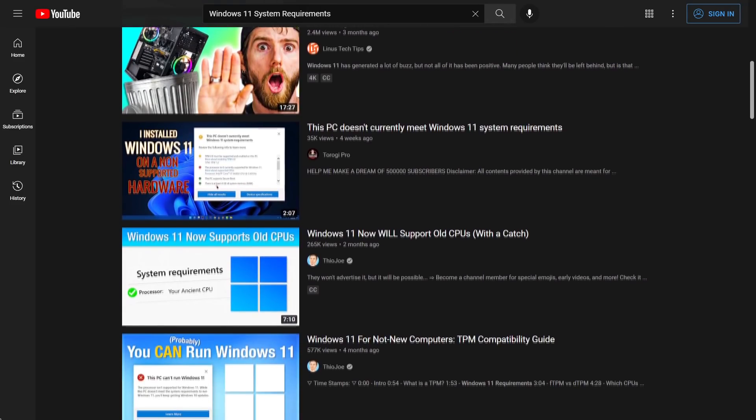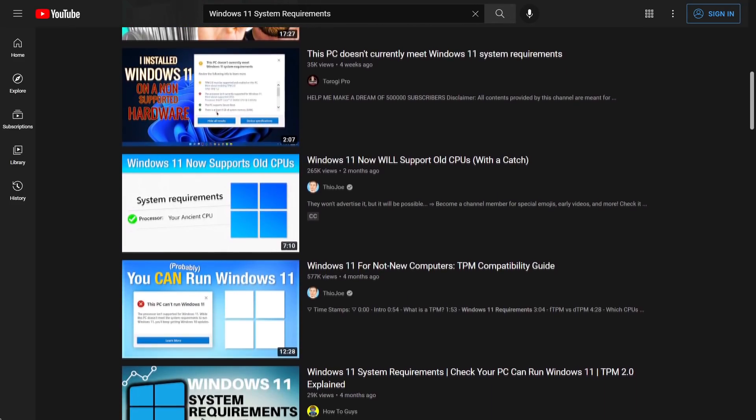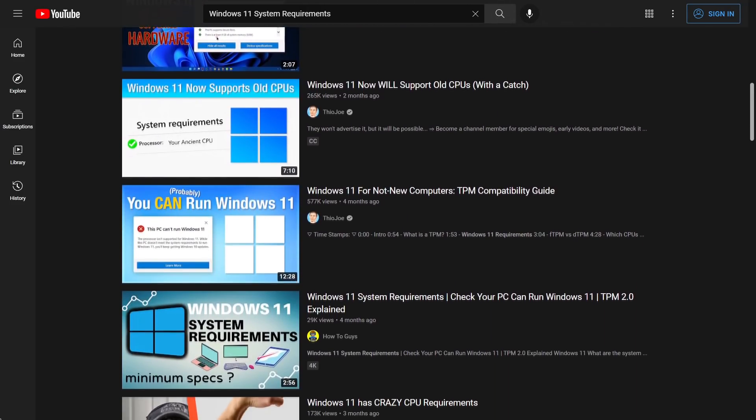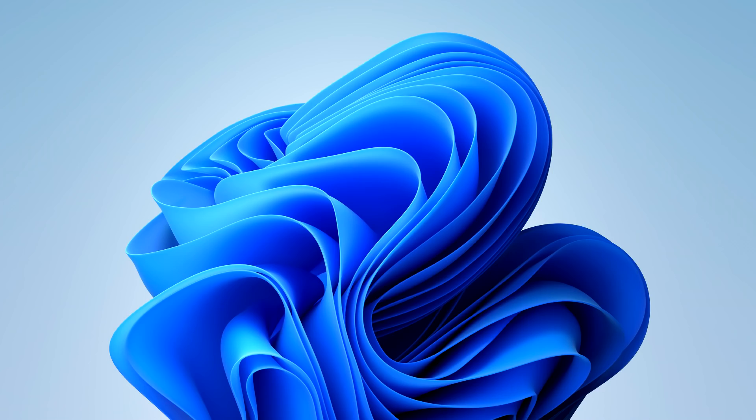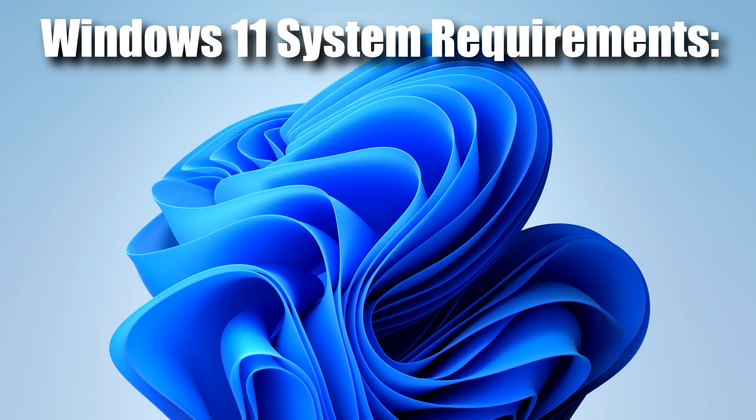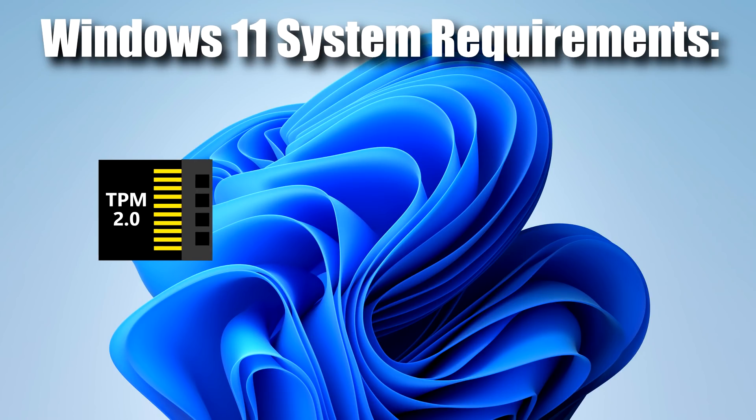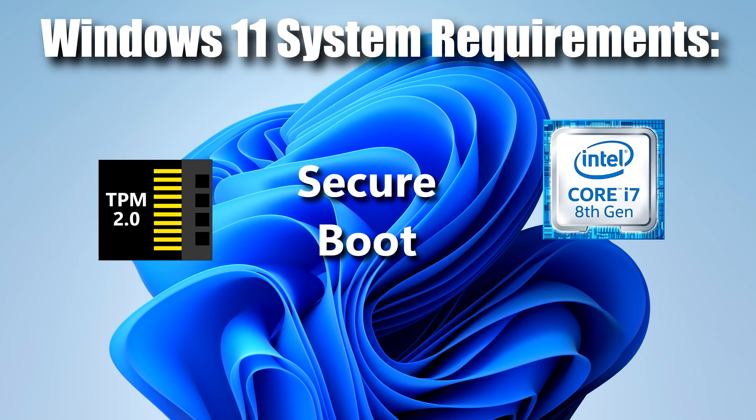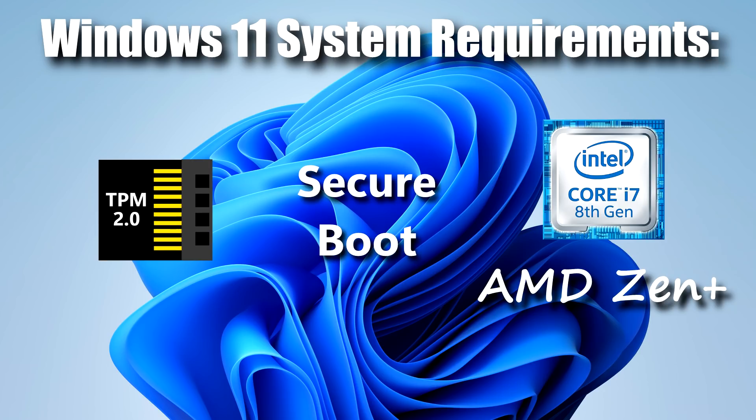Number one is the system requirements. This has been one of the most controversial issues with Windows 11 right when it was announced. To upgrade to Windows 11, you need to have a TPM 2.0 chip on board, secure boot enabled, and have at least an 8th gen Intel or an AMD Zen Plus processor.